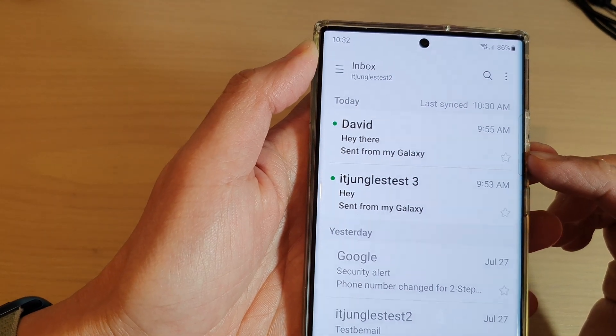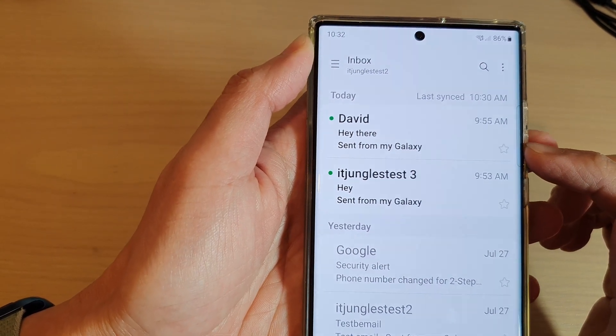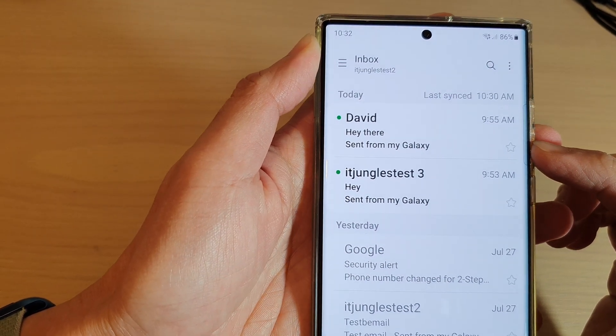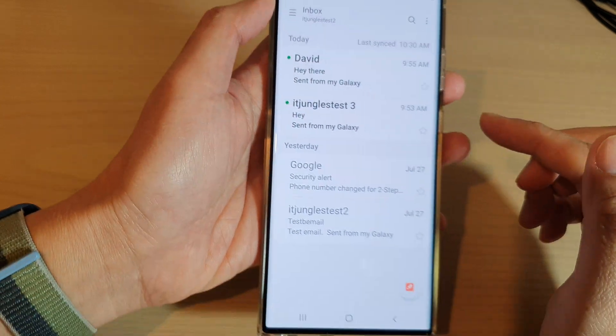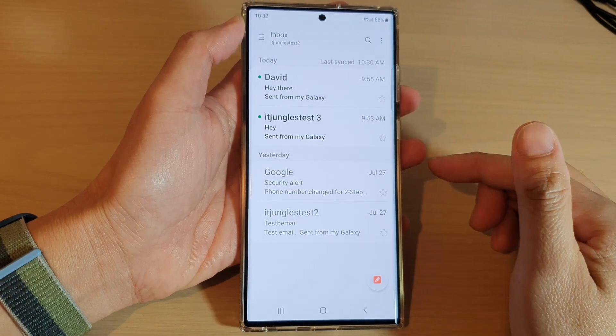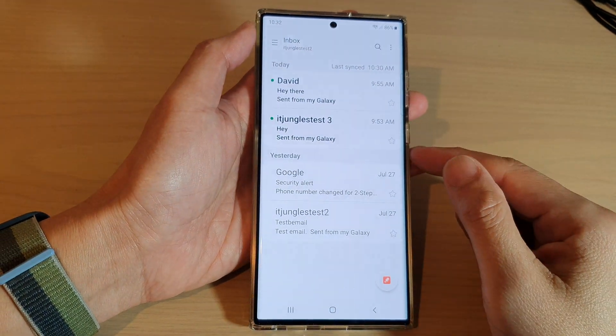How to change or delete the Samsung email signature 'Sent from my Galaxy' on the Samsung Galaxy S22 series.